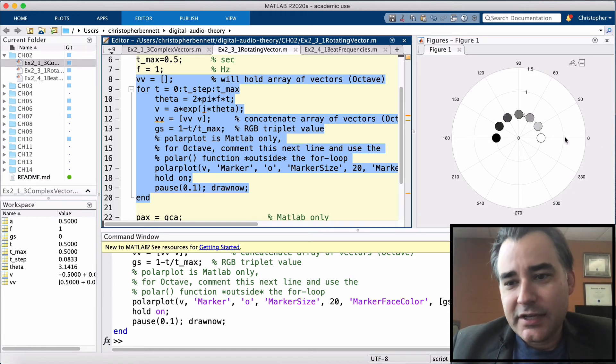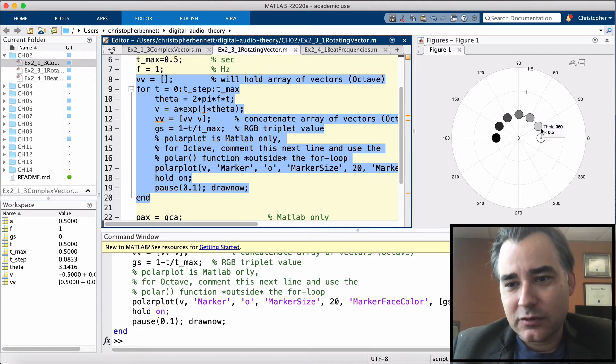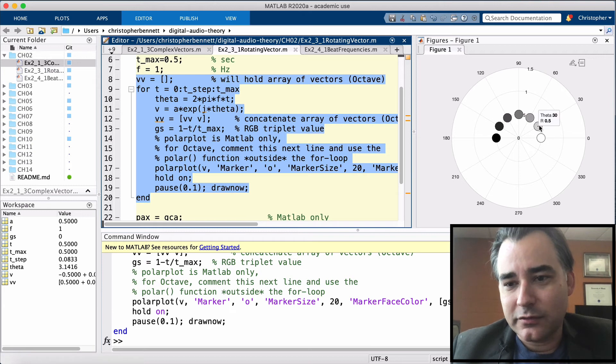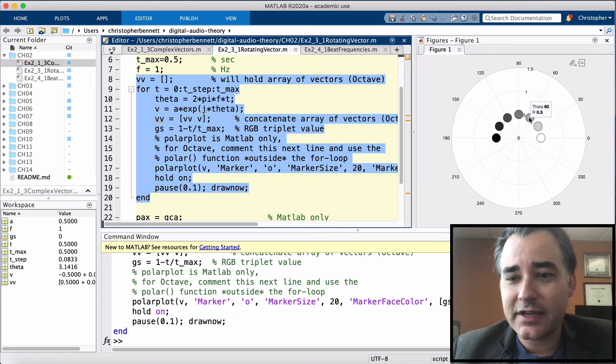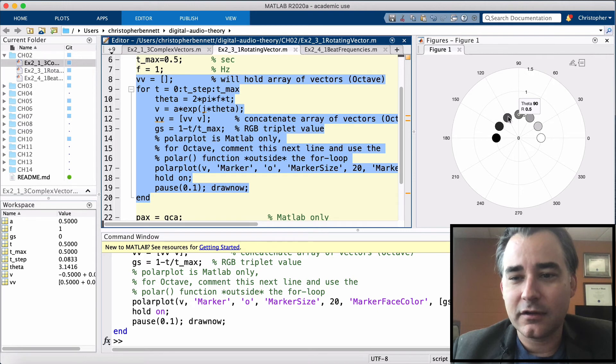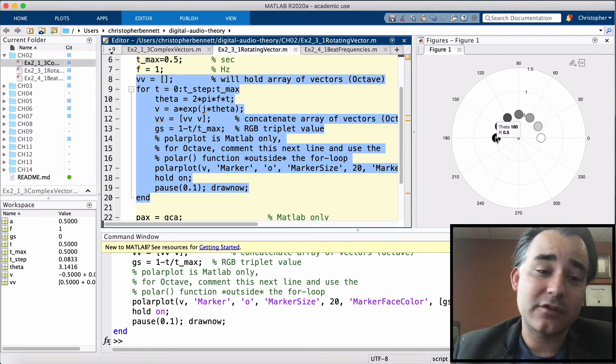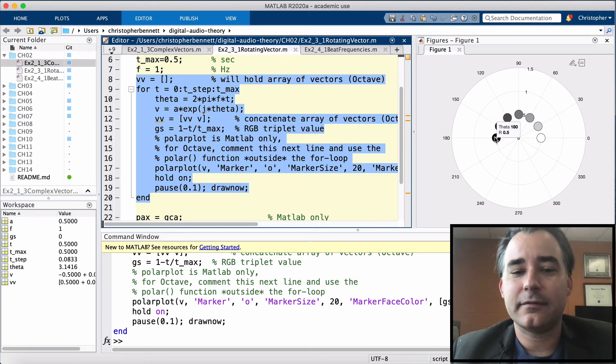So here's that time equals zero. The next one is time equals 1 12th of a second, 2 12ths of a second, 3 12ths of a second, all the way up to 6 12ths, or 1 half a second.